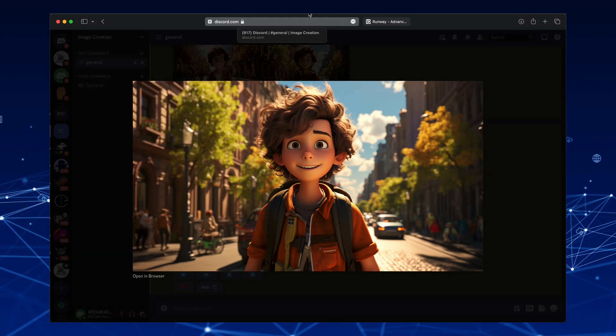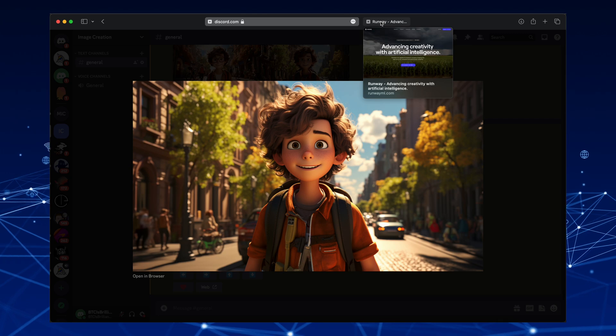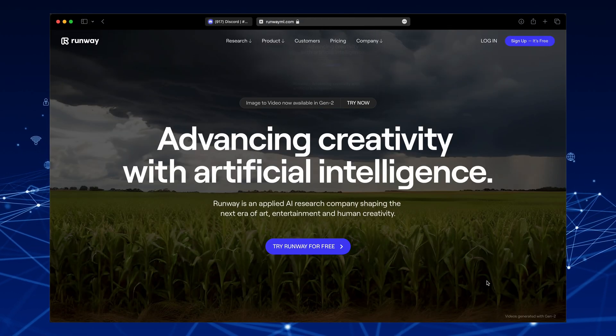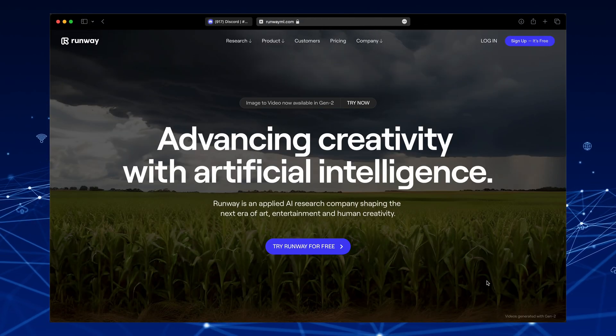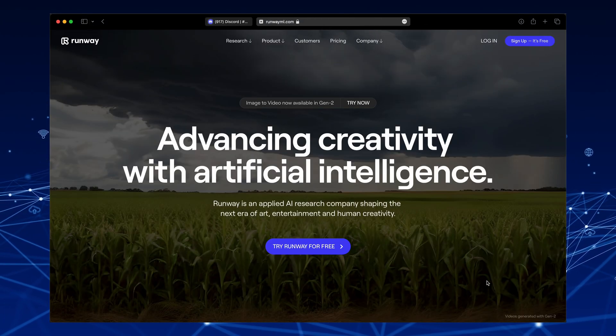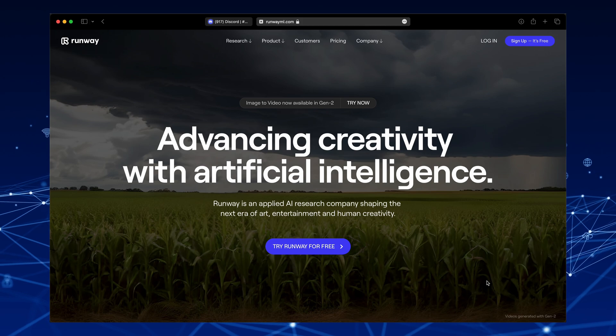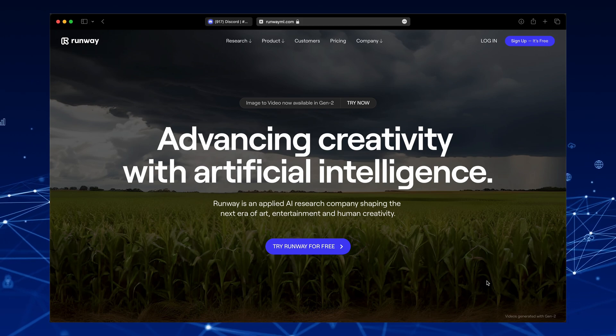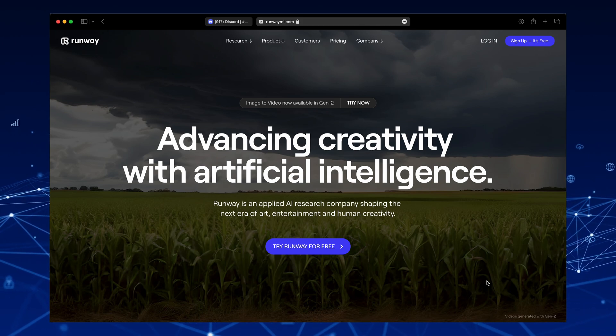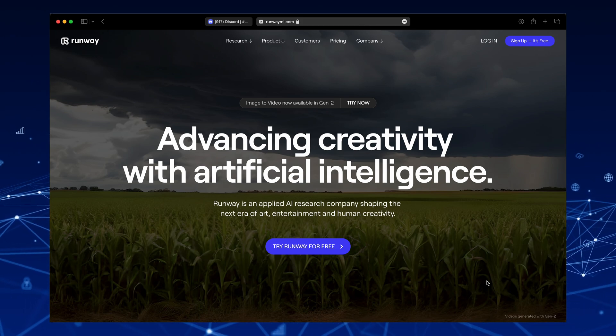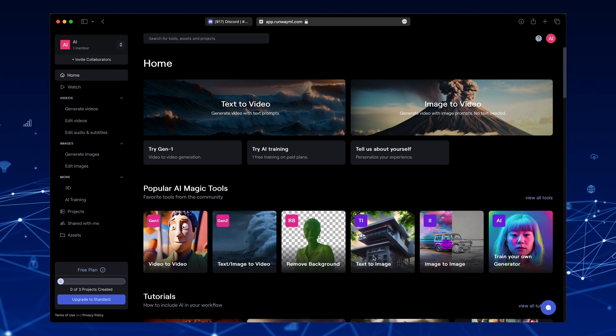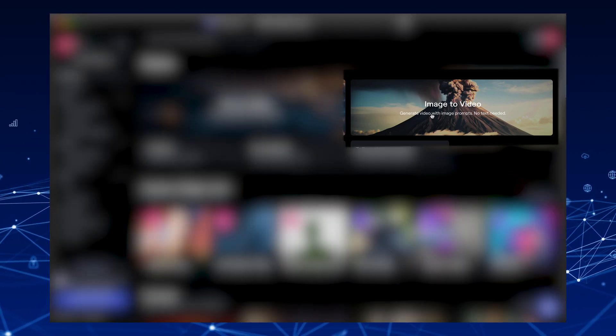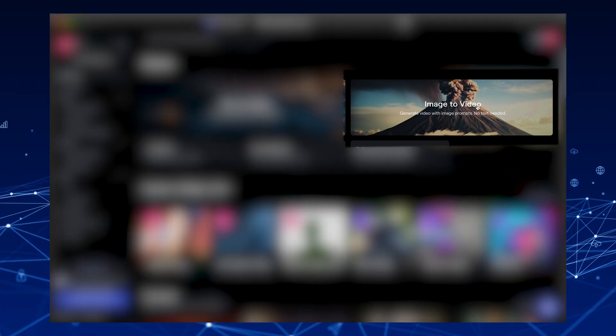For the animation part, we're going to use RunwayML. To access it, check the link in the description. You can use this website for free. Once you're there, log in using your preferred method. Once you've logged in, click Image to Video.